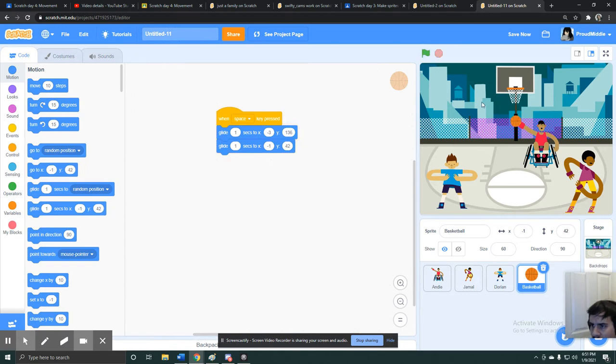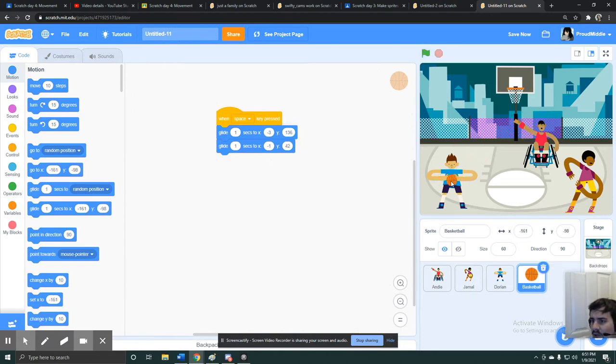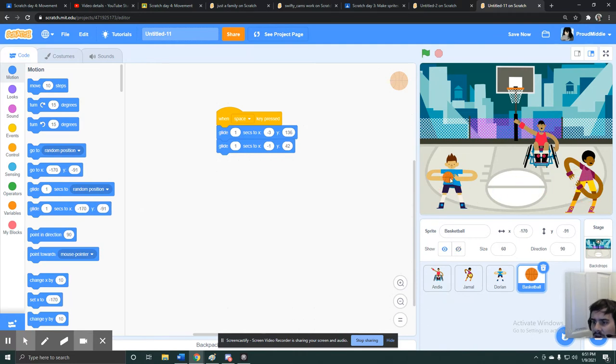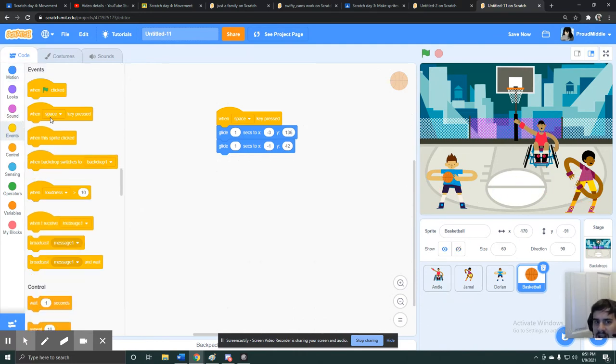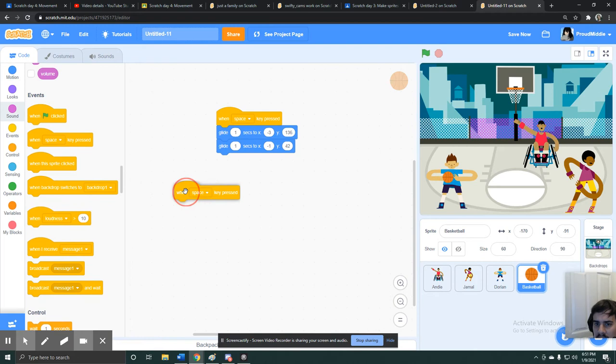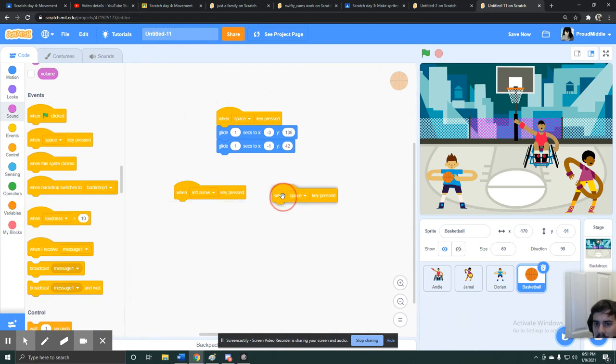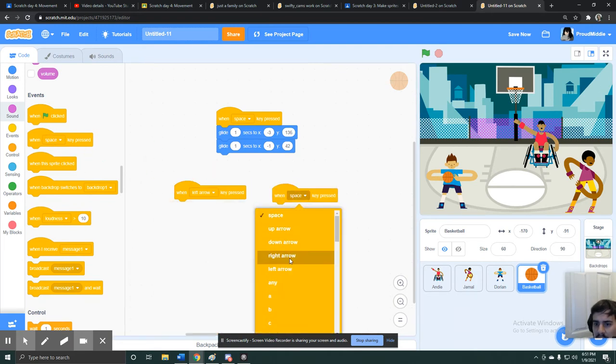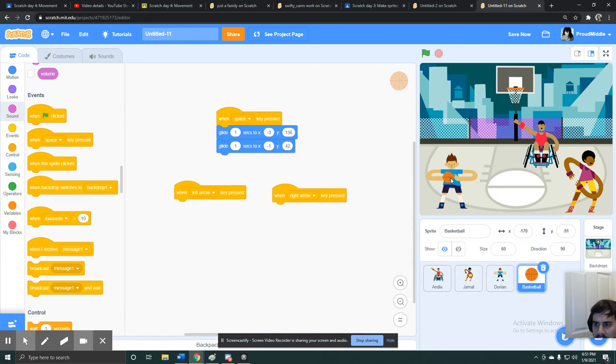Maybe what I also want is two buttons to make it pass the ball between different characters. So maybe I'll make it so that if I hit the left arrow key, it'll pass it to the player on the left. And when I hit the right arrow key, it'll pass it to the player on the right.